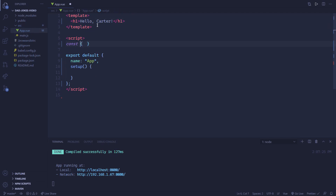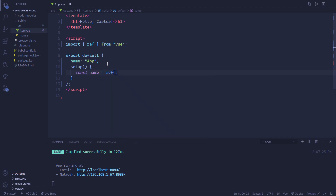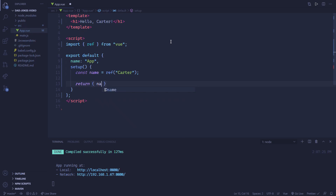So let's import 'ref' from 'vue'. Now we can use this ref. If I wanted to set the value of my name inside of a ref so we can use it in the template, I can set 'const name = ref()', and inside of here is the initial value. So I'm going to set the initial value to 'Carter'. This is a type of string if you're using TypeScript. After this, we can just return 'name', and then it's allowed to be used in the template.